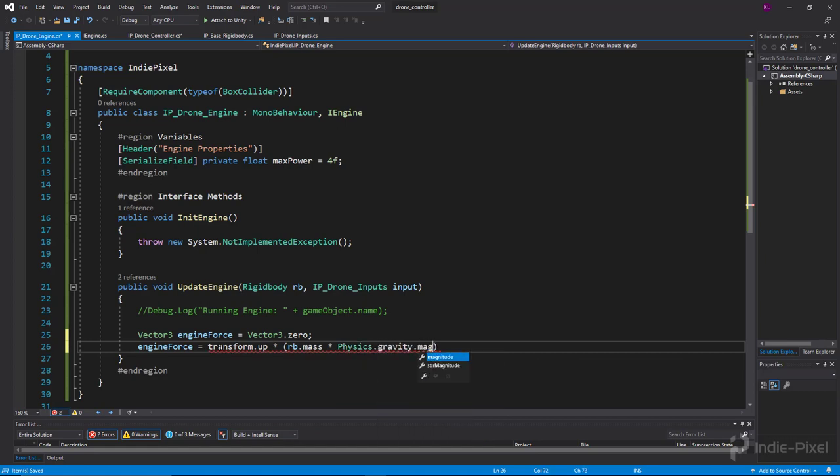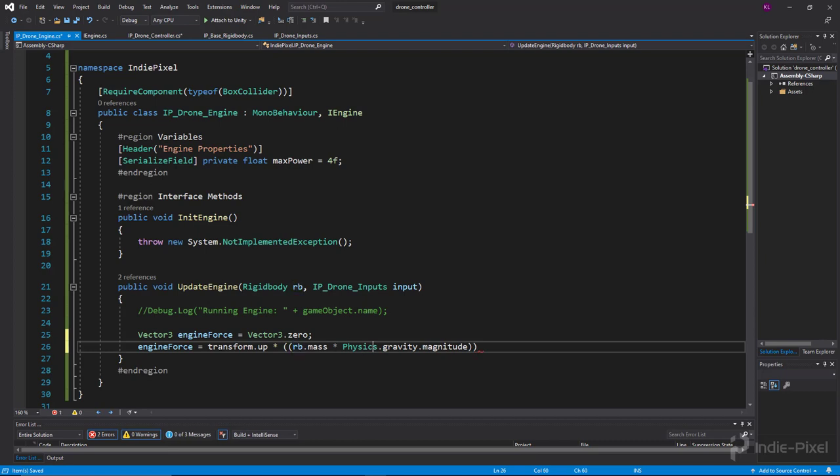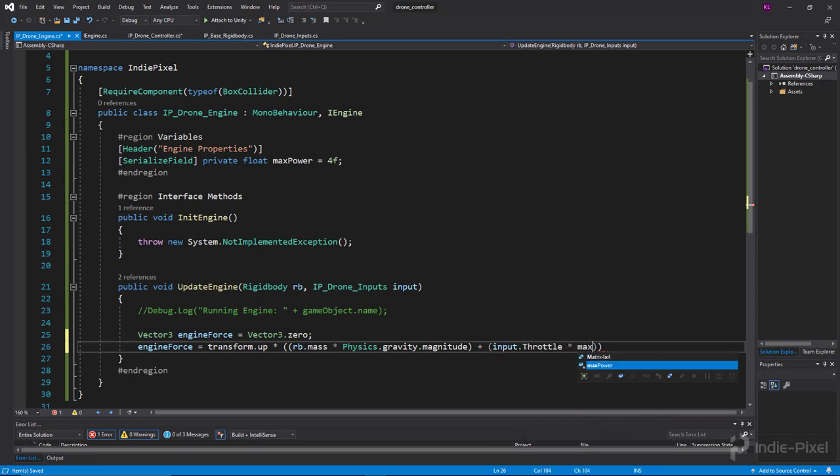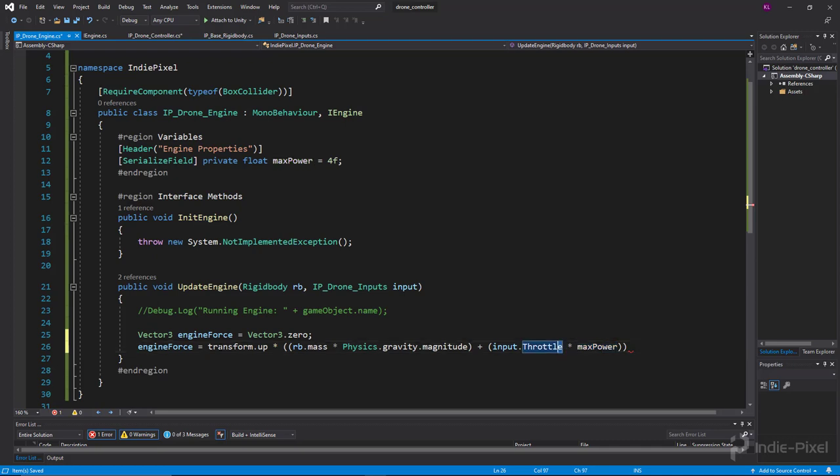Let's put that inside parentheses, then we'll open up another set of parentheses and say plus our input.throttle times our max power. If this is zero or one times the max power, that'll add on that much more force to this particular equation.